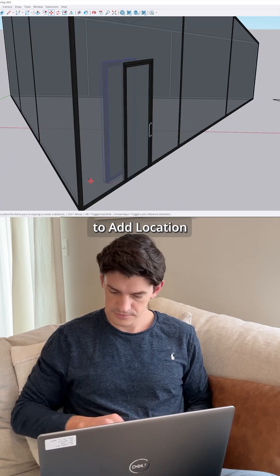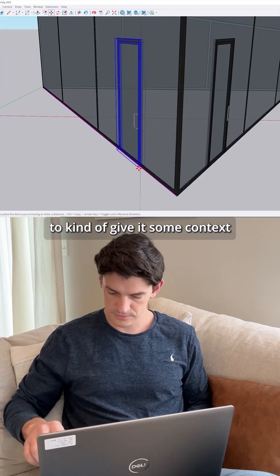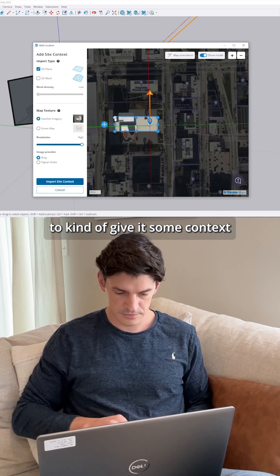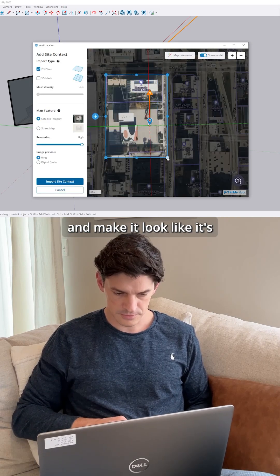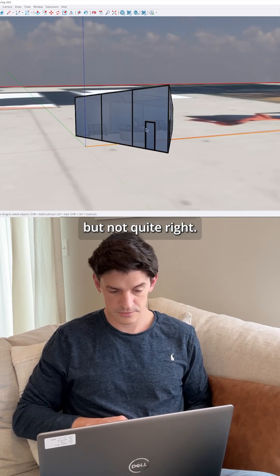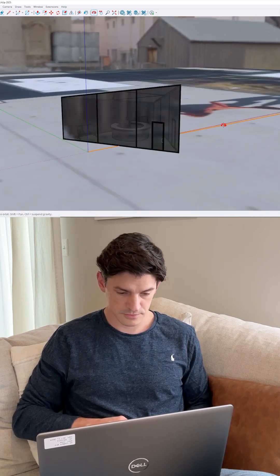I also wanted to add location to kind of give it some context, make it look like it's going to look in the real spot. I tried a couple of different environments but they weren't quite right.